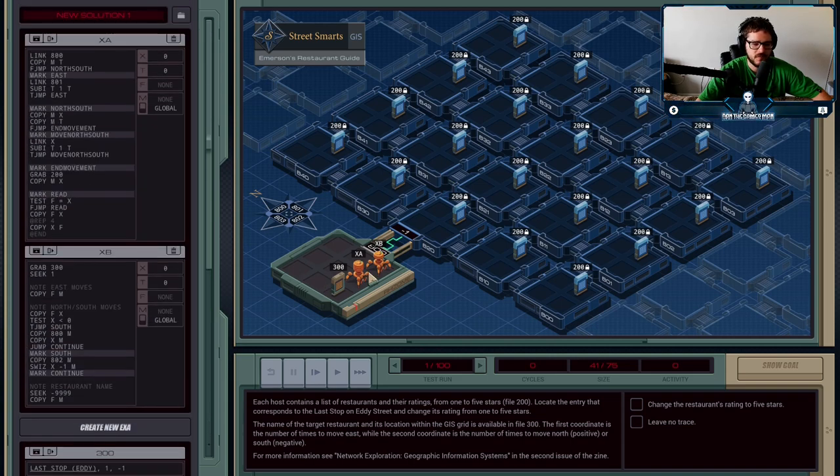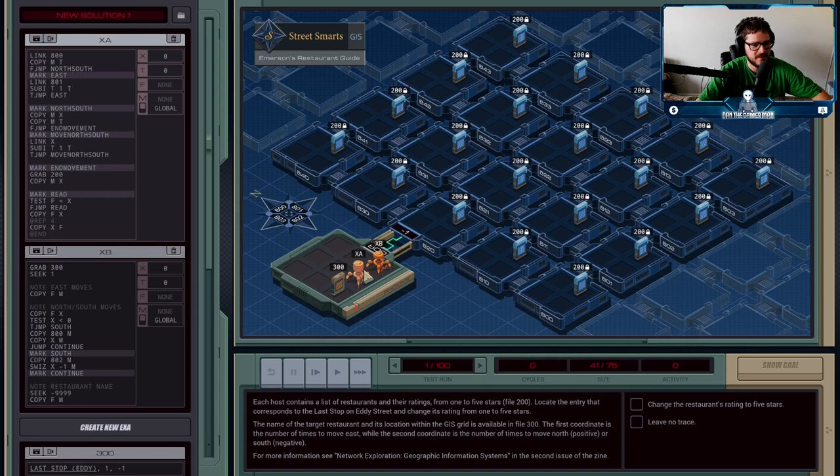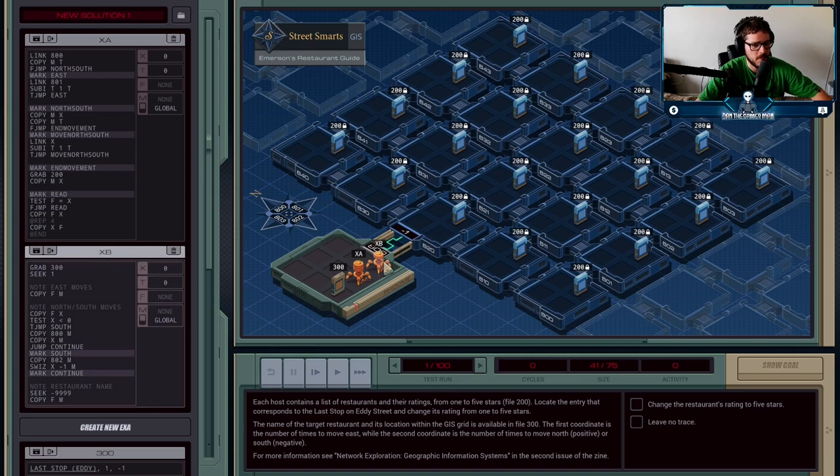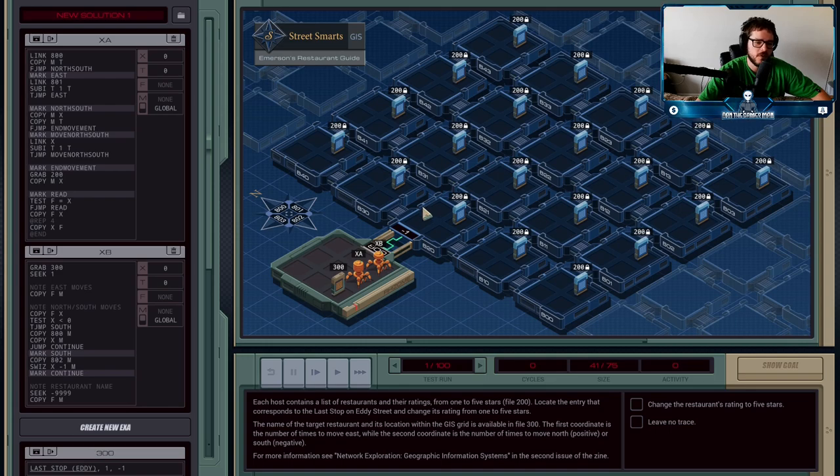So I have two execution agents that are going to help us do that. Execution agent A is the one that's actually going to be going into the network and finding the review that's stored and editing it, while B is going to be giving instructions to A telling it where to go. So the way that this works, this whole block here,